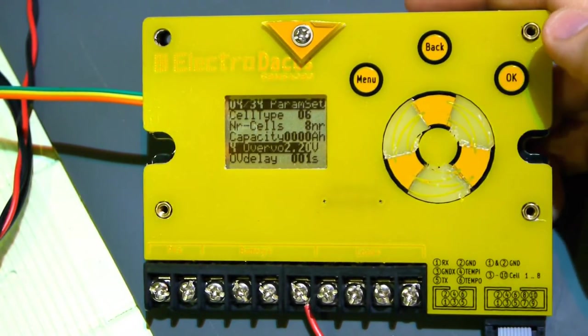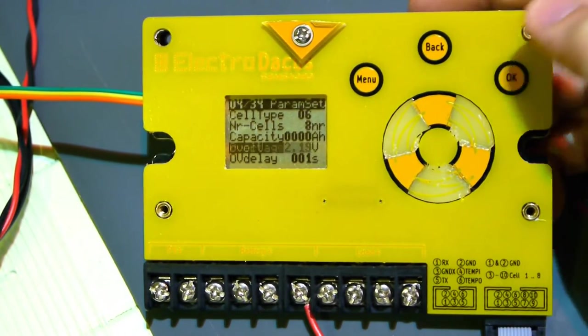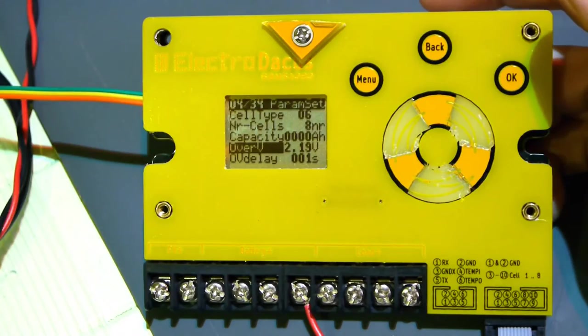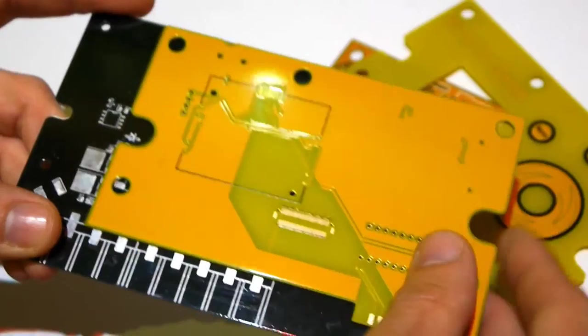It is also possible to program and store your own custom parameters so any type of lithium batteries and of course any type of supercapacitors can be used.